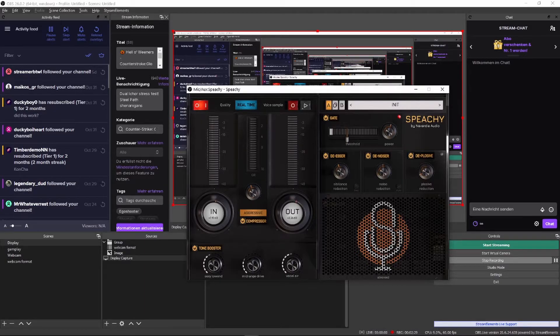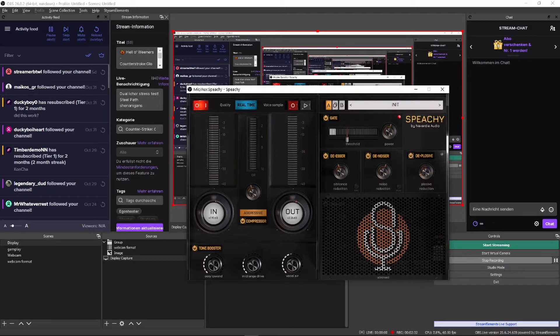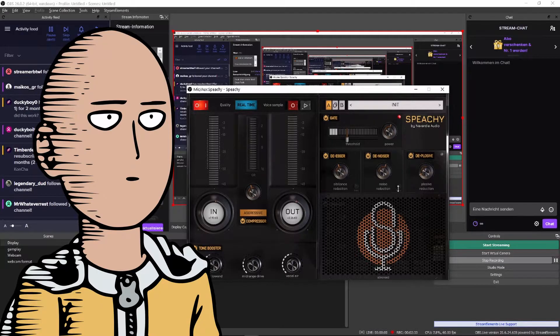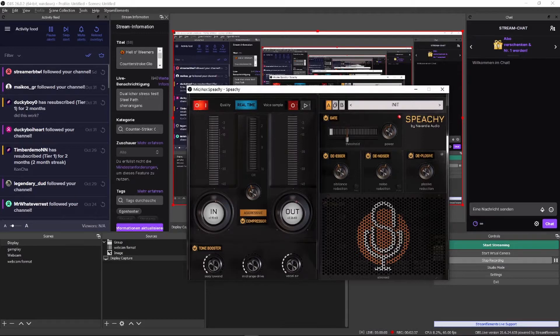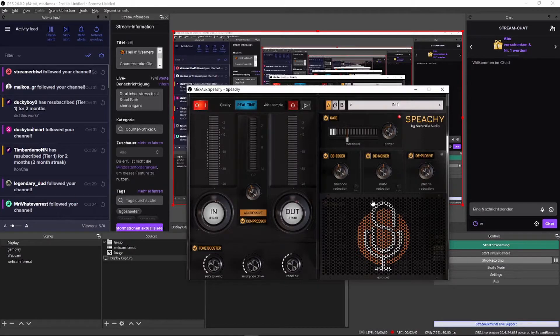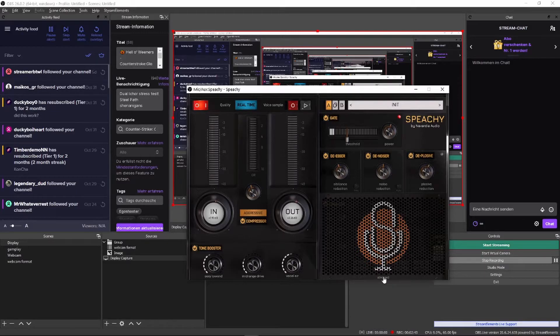The de-noiser makes sure that the background noise a microphone picks up is reduced, so only your sexy voice comes through. De-plosives make sure that the P's and B's don't distort your sound, since whenever you speak a P or B, a lot of air comes through, and it can be quite a deal breaker when it comes to recording.